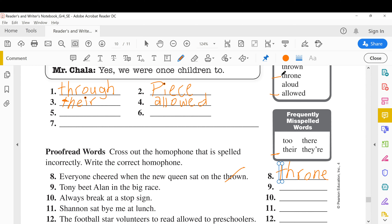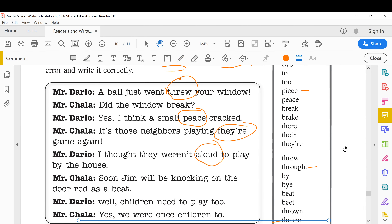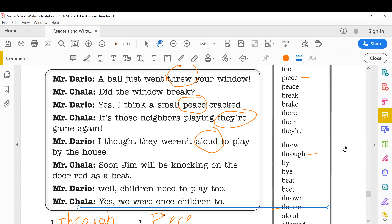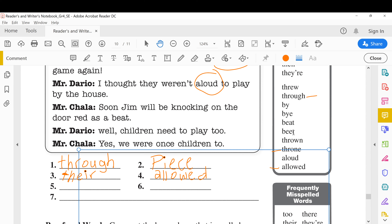'Tony beat Allen in the big race.' The homophone to cross out here is 'beet,' which means the vegetable beetroot — the red vegetable. In this sentence we don't mean the vegetable. 'Tony beat Allen' means he won the race. So we cross out 'beet' and write 'beat' — to beat someone in a game means you win.